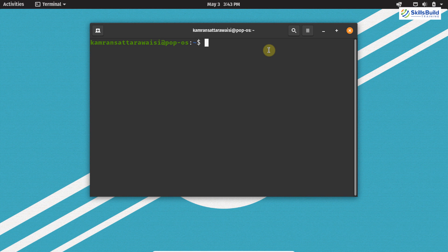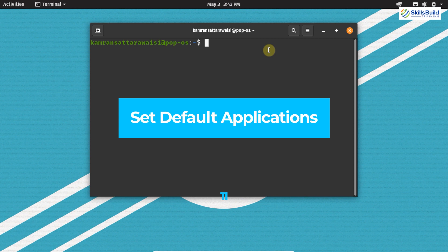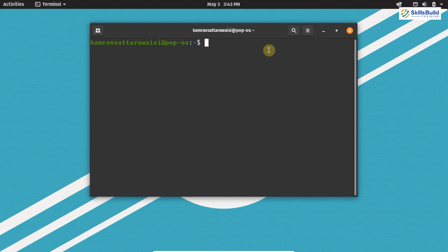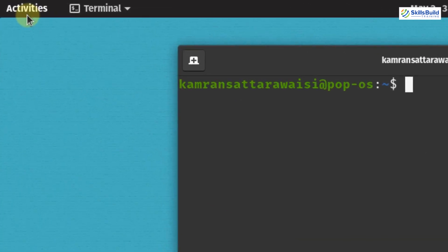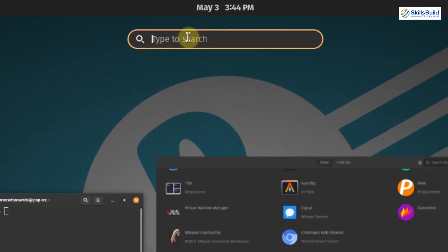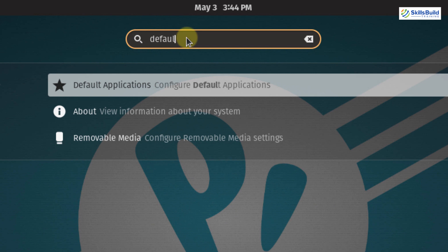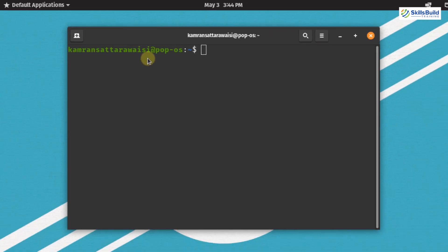Now let's move on to the next important thing, which is setting the default applications in PopOS. If you double-click on any file, it will open in the default application — for example, if the default MP3 player is VLC and you click an MP3 file, it will open in VLC. To set default applications, click on Activities, search for default, and click on the Default Applications option in the Settings application.